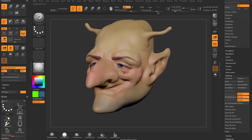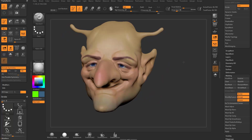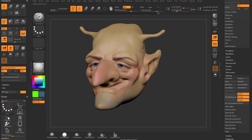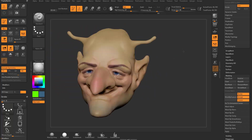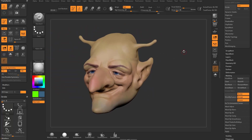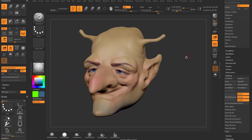Usually you'd have a different subtool for the eye with a material assigned, but we're not quite there yet - just covering the super basics. Hopefully that gives you a good overview of basic polypainting and basic material assignment.